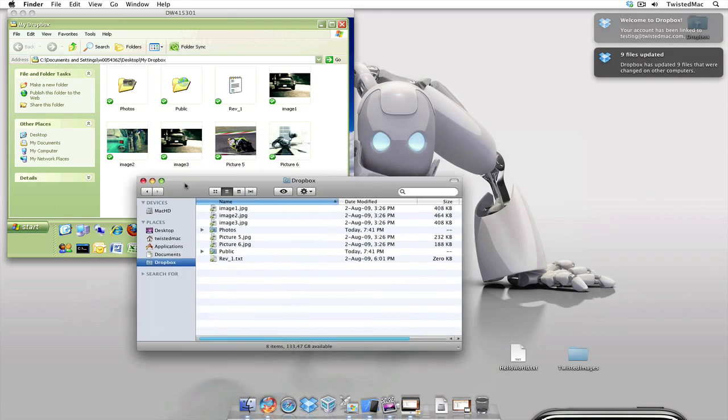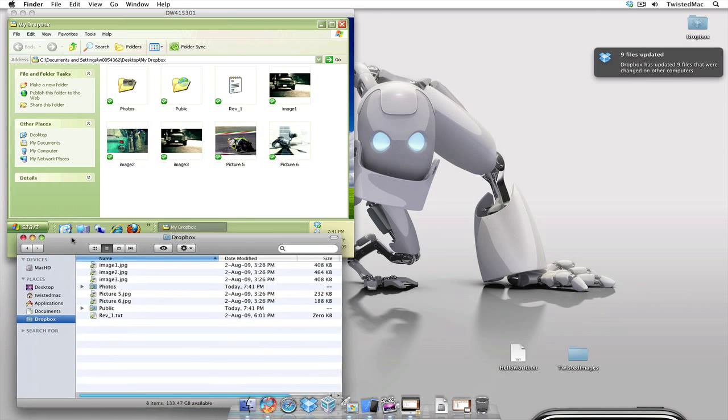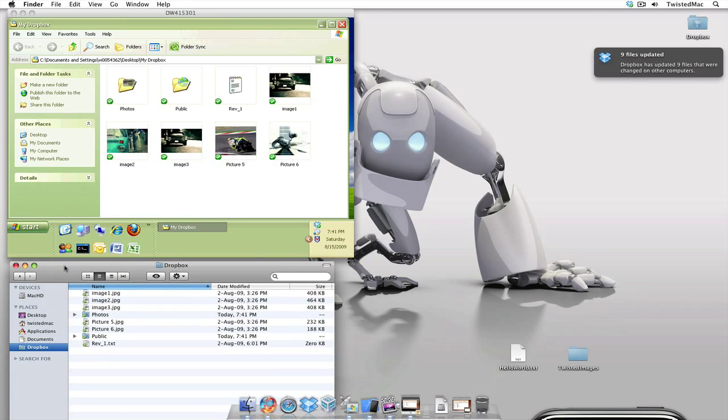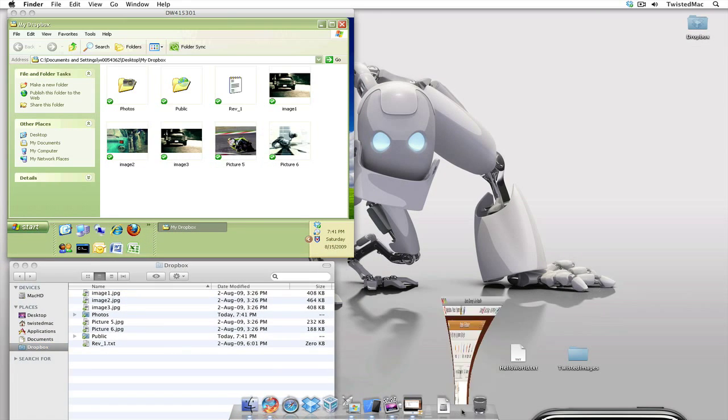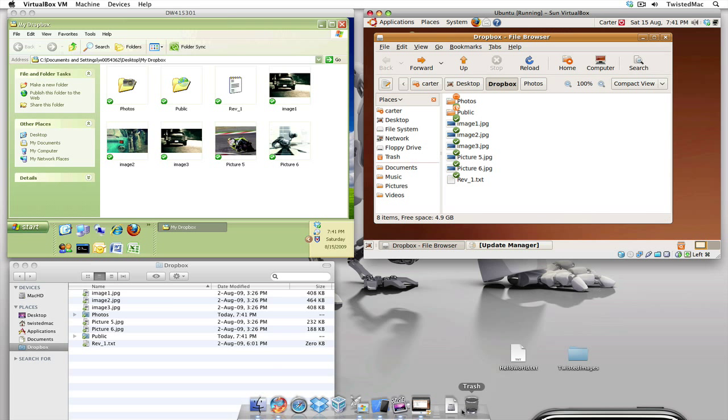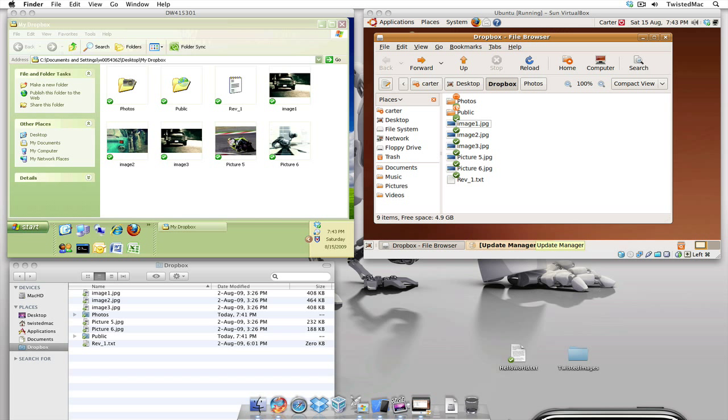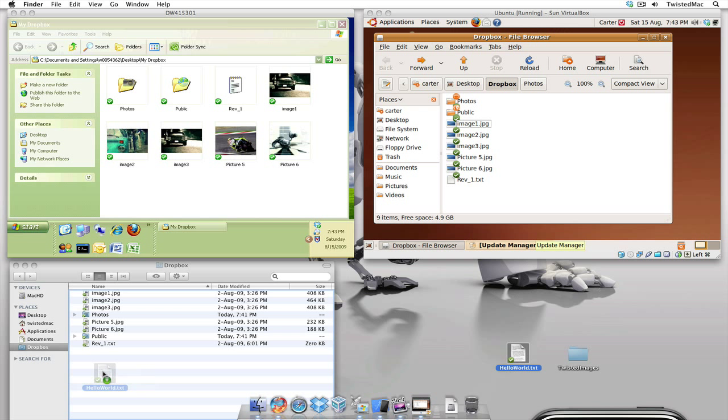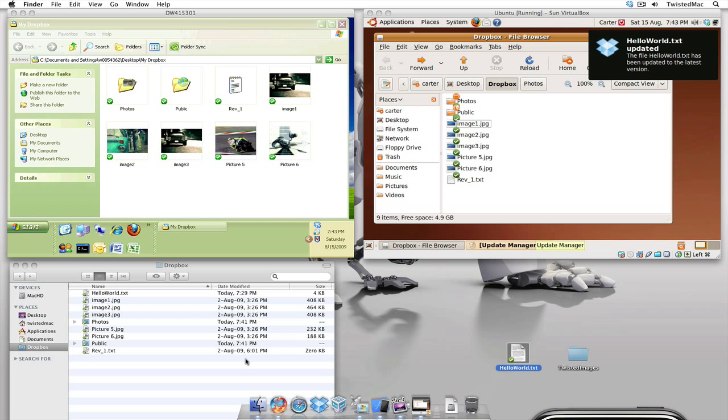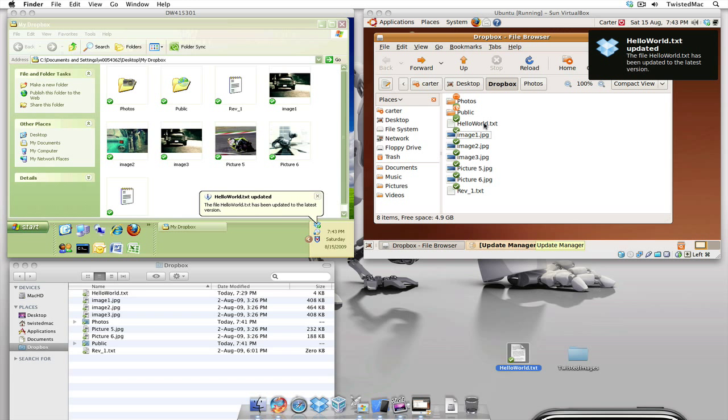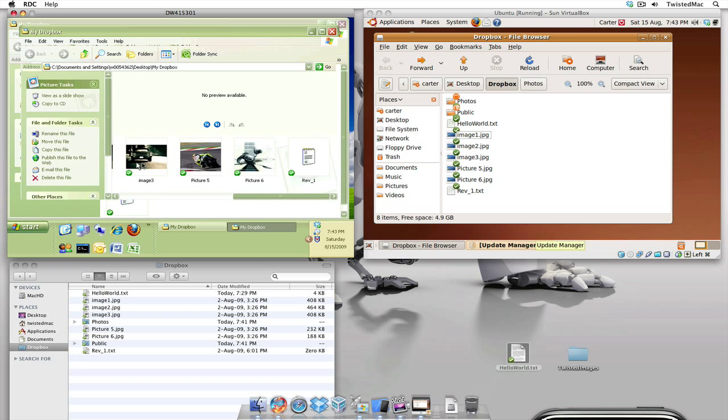Now let's drag the folder down and I want to show you my other computer Linux. Here you can see all three computers running the same files. Now I'm going to drag this text file and drop it on my Mac and if we watch the other computers it automatically syncs up. So as you can see all the files are all there.